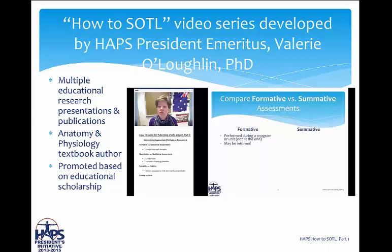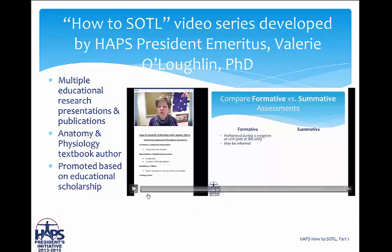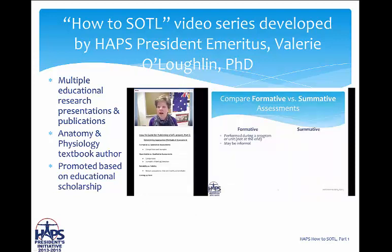This HAPS How-To SoTL video series was developed by me, HAPS President Emeritus Valerie Laughlin. My experience is that I have developed and published multiple educational research presentations and publications. I have published anatomy and physiology textbooks as well as stand-alone human anatomy textbooks, and I was promoted and received tenure based on the educational scholarship that I performed.